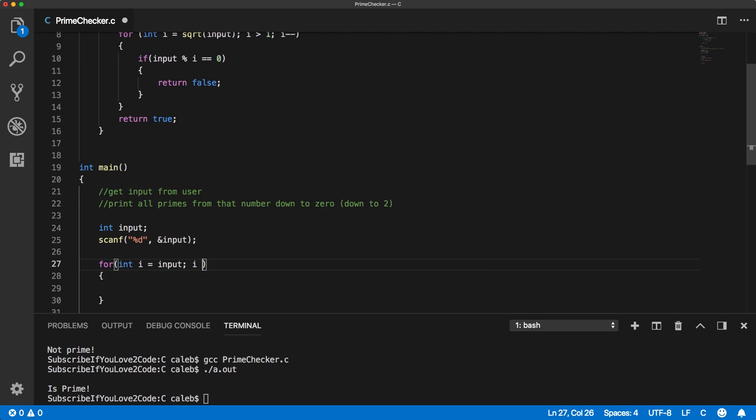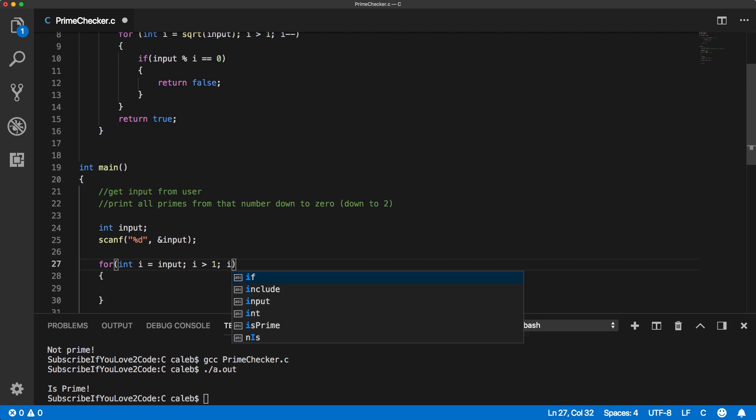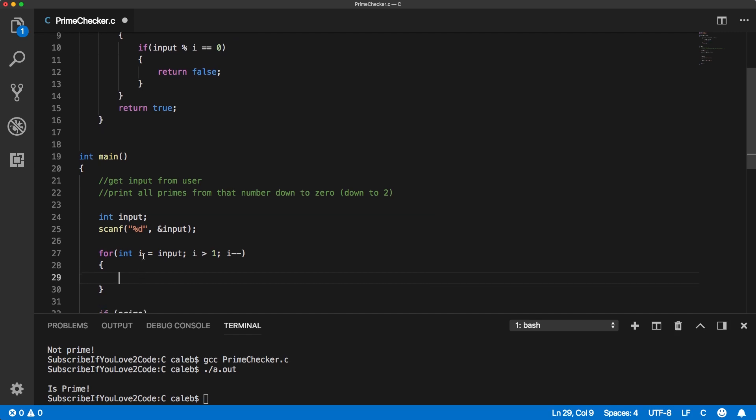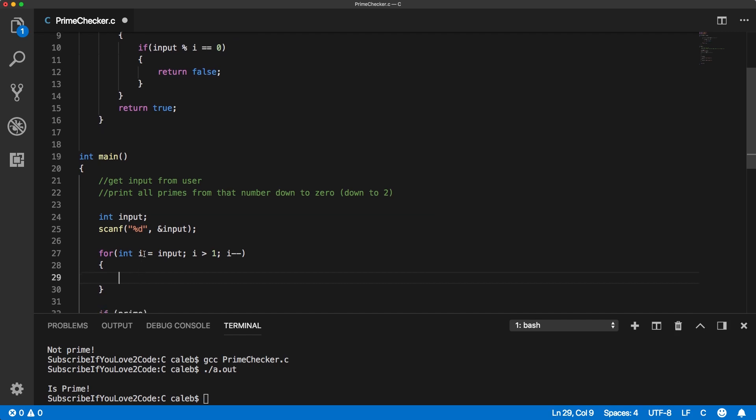And then as long as I is greater than one, we want to keep running and we're going to decrement I each time. I is going to be the number we're checking if it's prime or not.